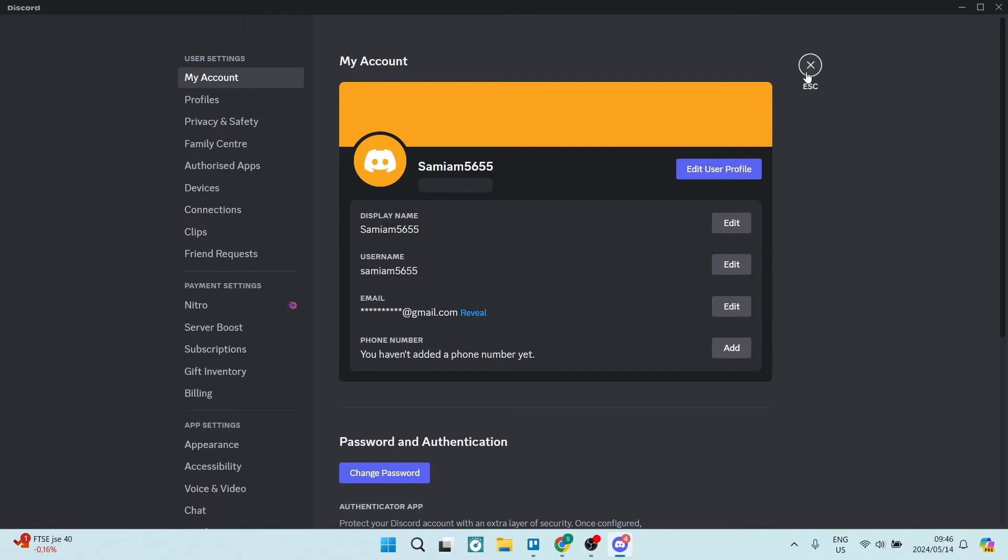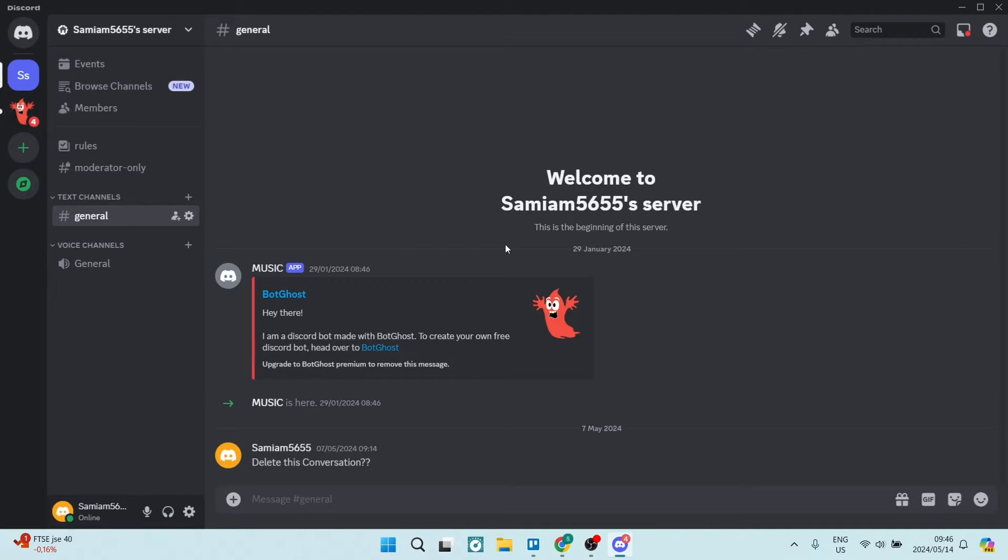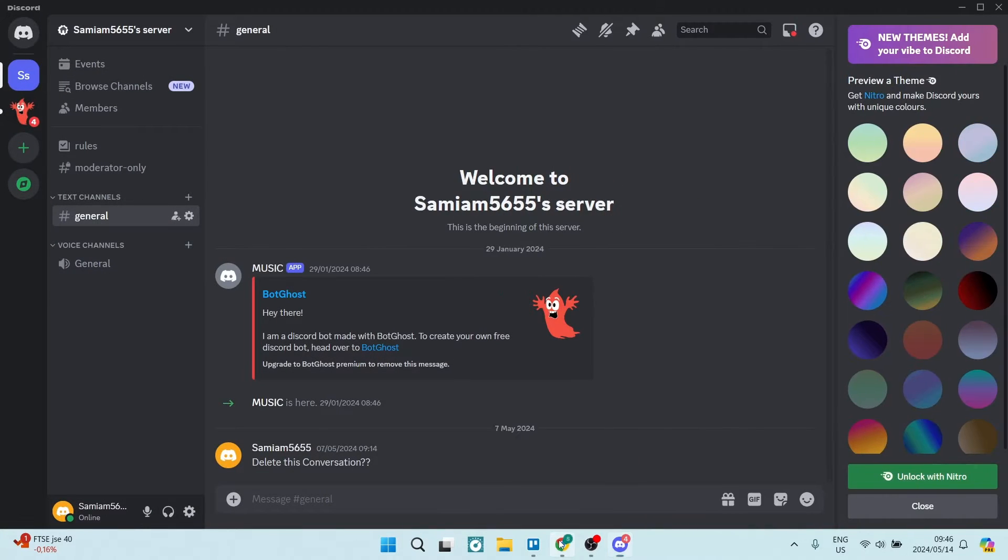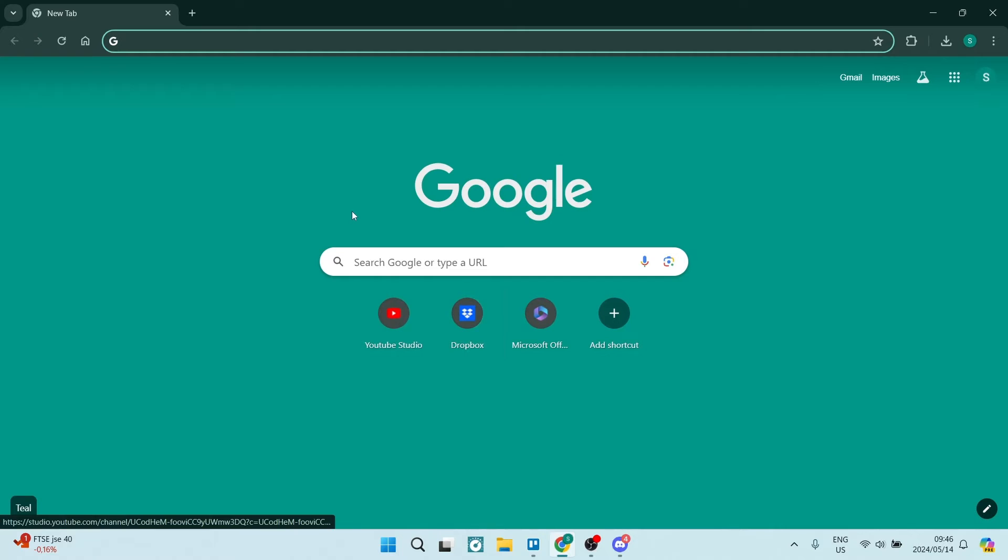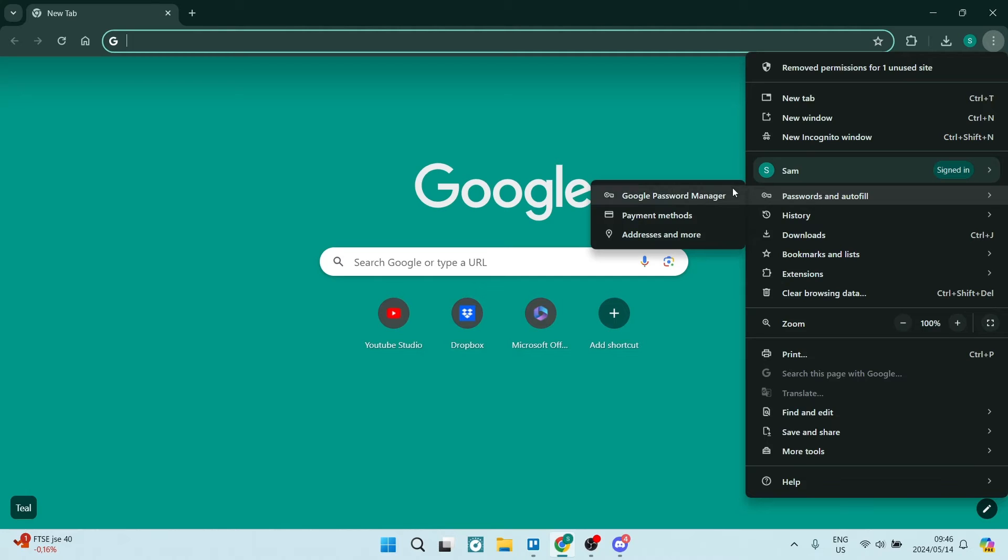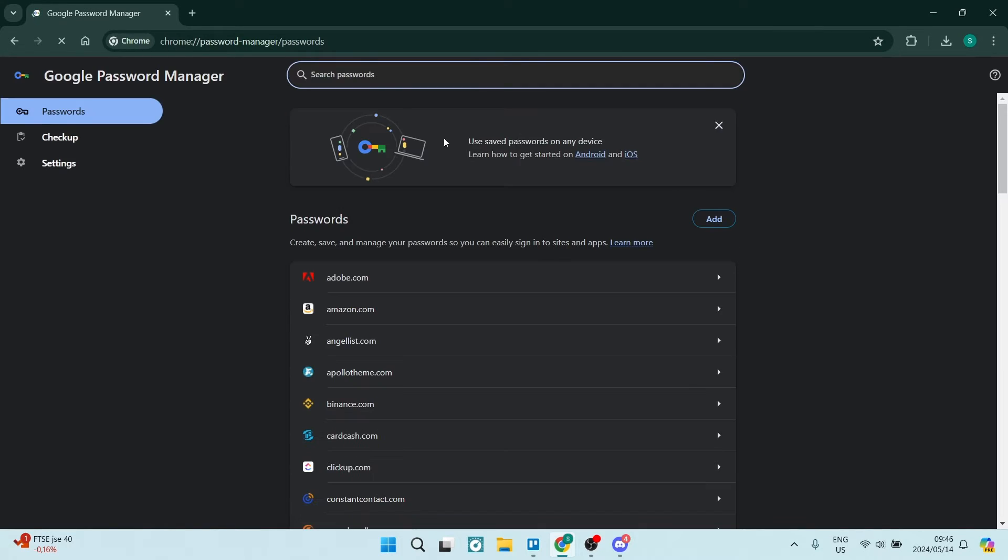The first thing you're going to do is close this and jump into your browser and go up to the top right hand side. We're going to use the three dots here and look for password and autofill. And then we're going to look for Google password manager.